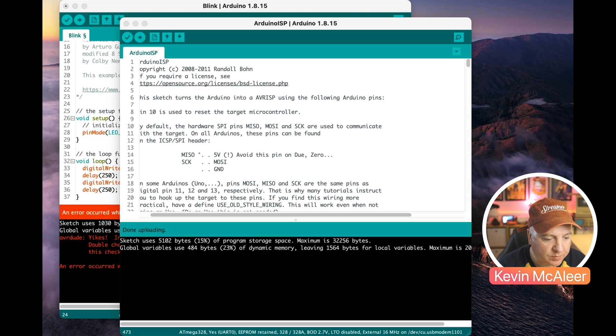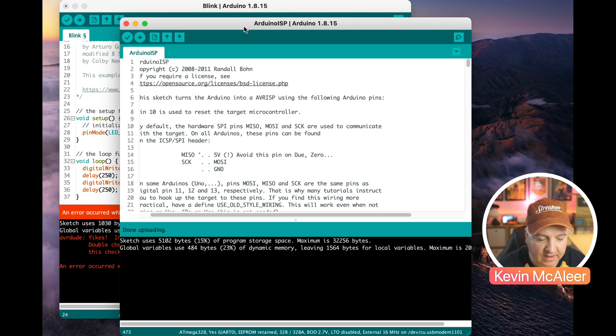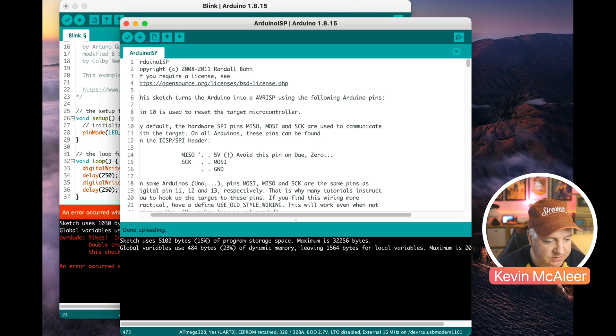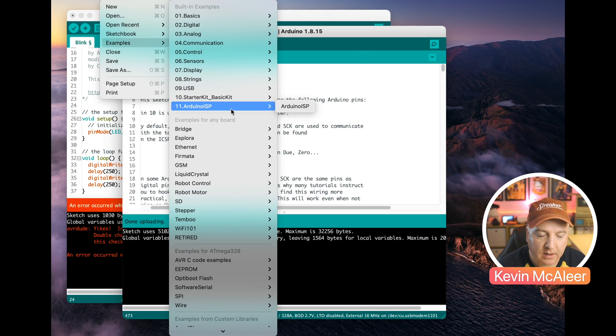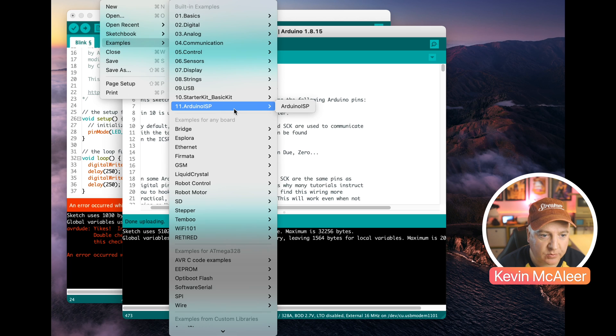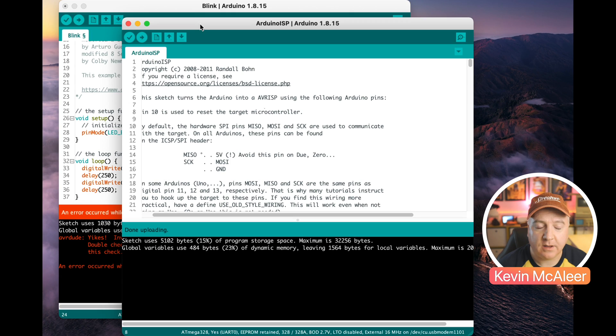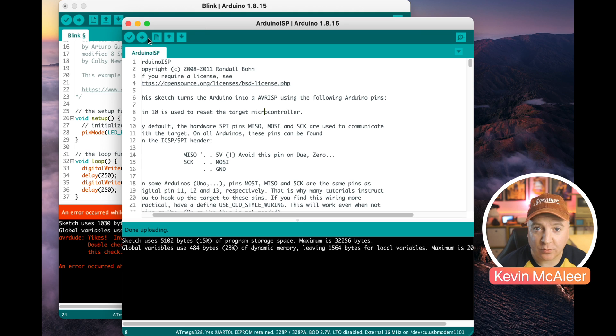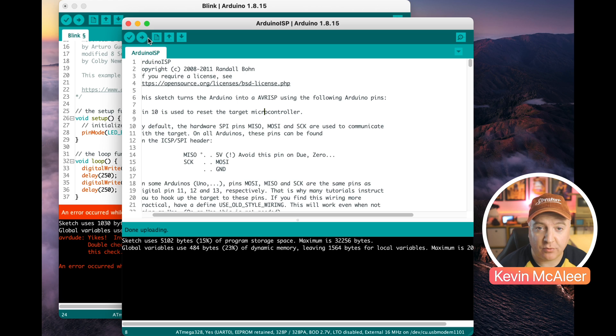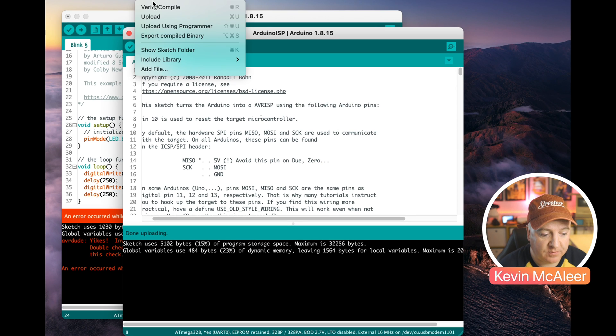So over in the Arduino IDE I've got a couple of programs loaded here. First of all I've got the Arduino ISP program, so to load this one we can go to the file menu, we can go to the examples and down here at number 11 is Arduino ISP and this will allow the Arduino to act as a programmer to our DIY Arduino. So it's going to upload it to the Arduino and now it's waiting to receive programs via the sketch menu and instead of doing upload we do upload via programmer.